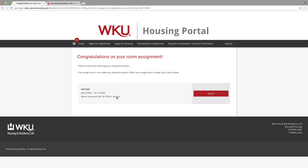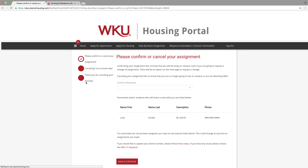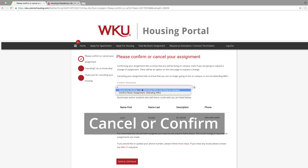Go ahead and select into that assignment. On this page is where we would really like for you to confirm or cancel, letting us know if you're coming to WKU. It's an important step of the process, so click on the drop-down menu and choose Confirm Your Room Assignment — Still Attending WKU.